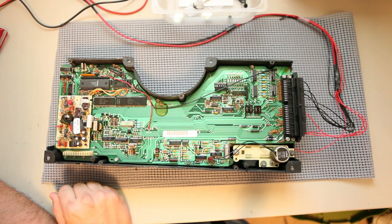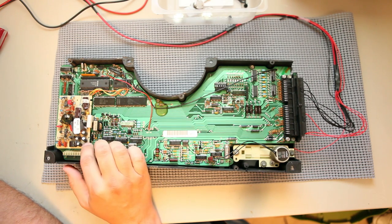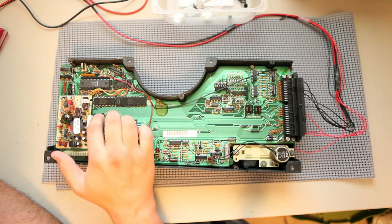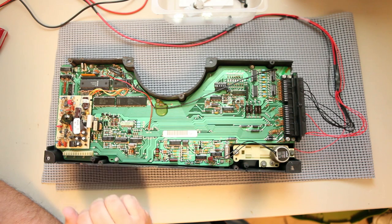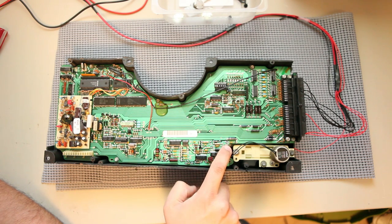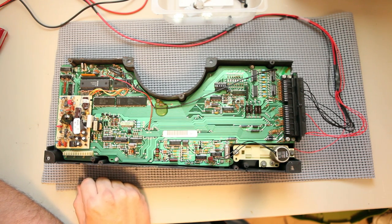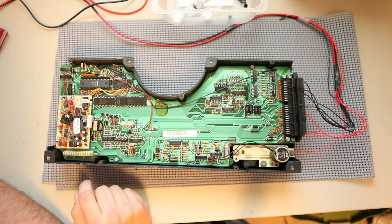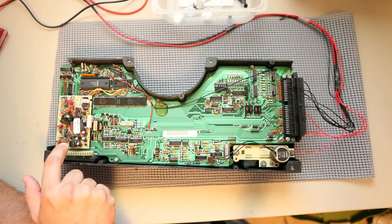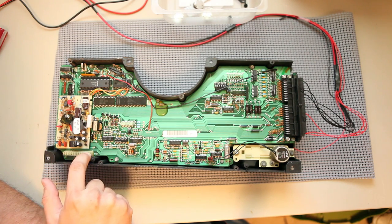What we're looking for is anything that looks out of sorts. I don't see any leaking capacitors. I don't see any charred or burn marks which typically occur around these components here.